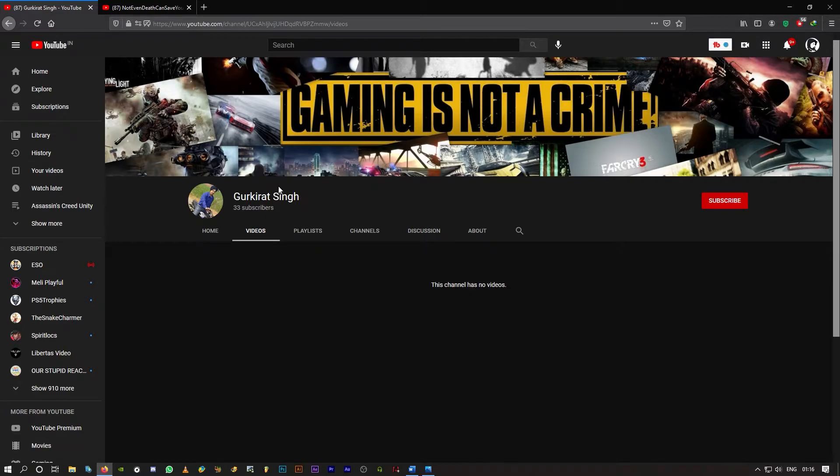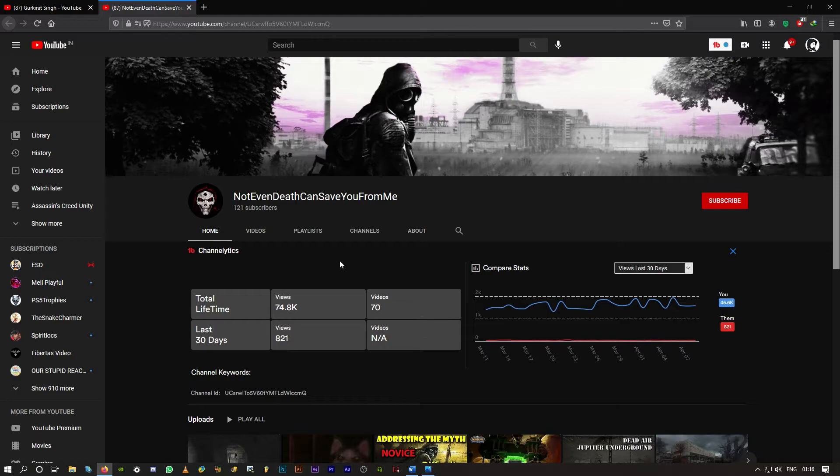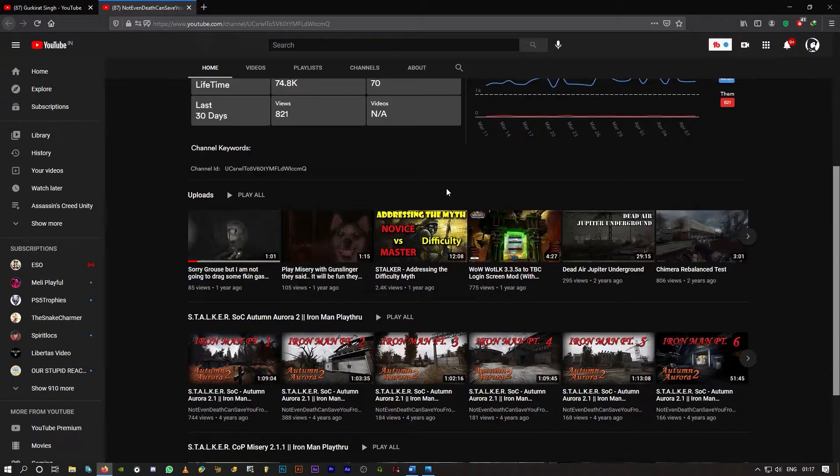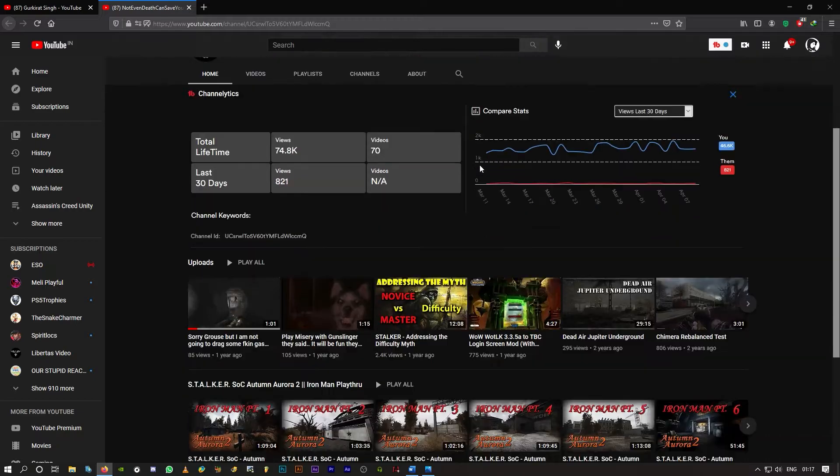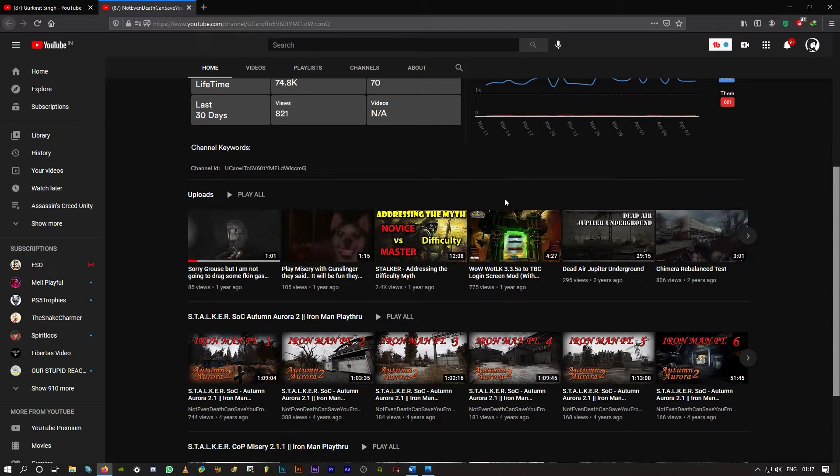And the other one is this guy: Not even death can save you from me. He's got some videos, so you can go ahead and check his channel out. Looks like some gameplay videos he's got.